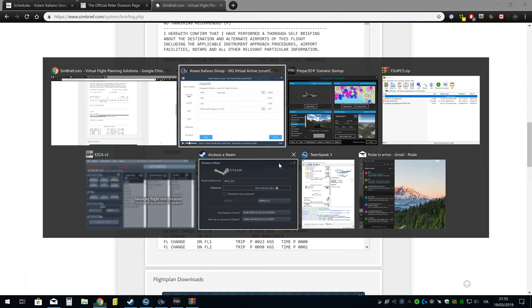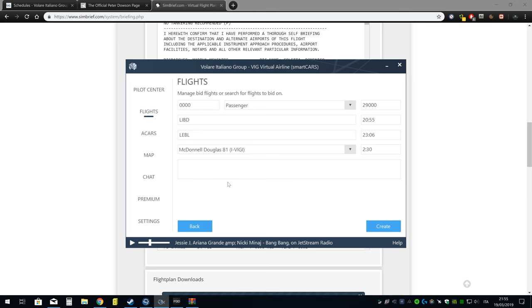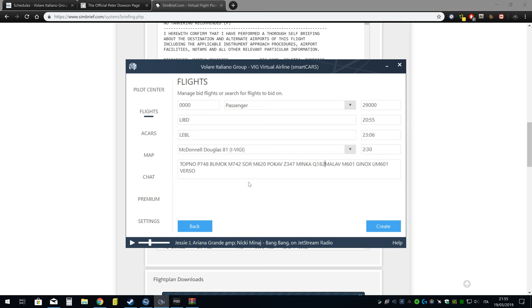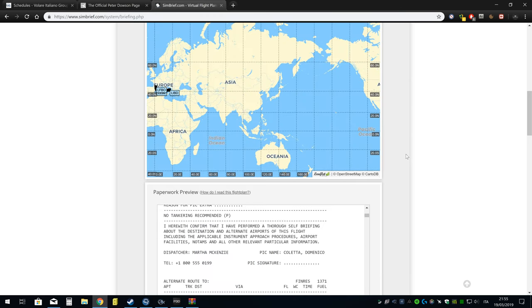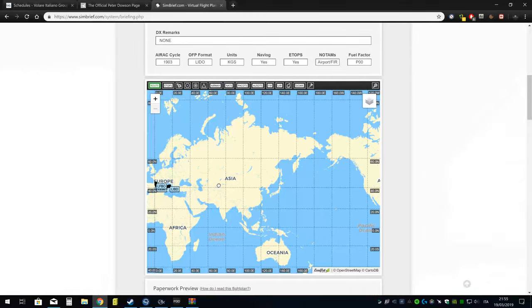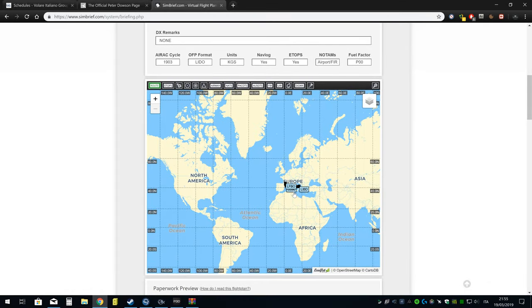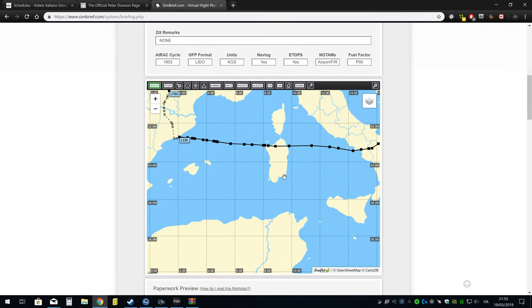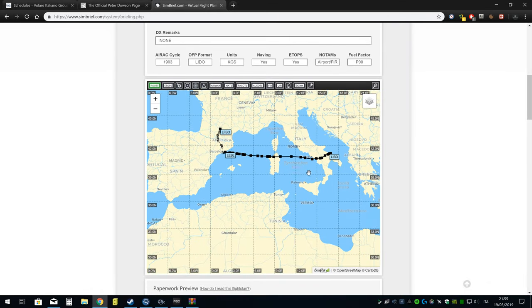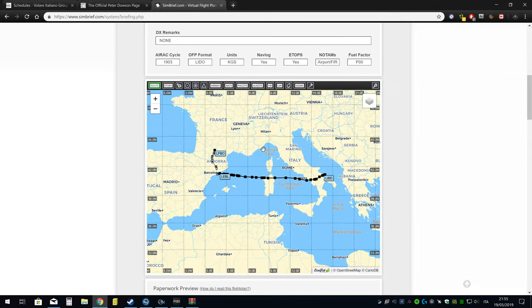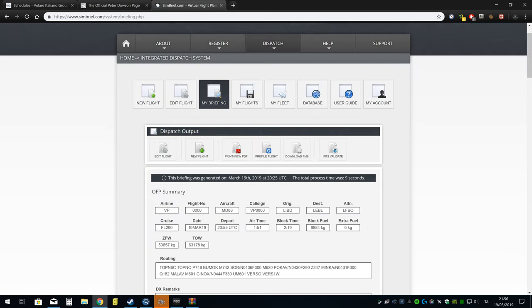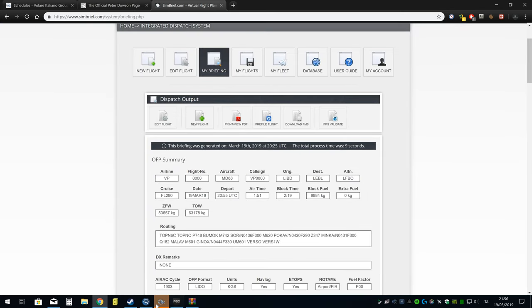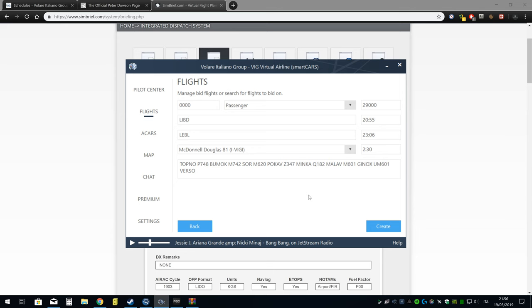Ripeto, voi potete usare qualsiasi pianificatore di volo. Io uso Simbrief perché ovviamente ho l'abbonamento con Navigraph e quindi mi danno gli AIRAC aggiornati e quant'altro. Vi incuriosisco così, vi incuriosisco ancora di più realistico. Dopo ciò, l'unica cosa che dovete fare è Create.